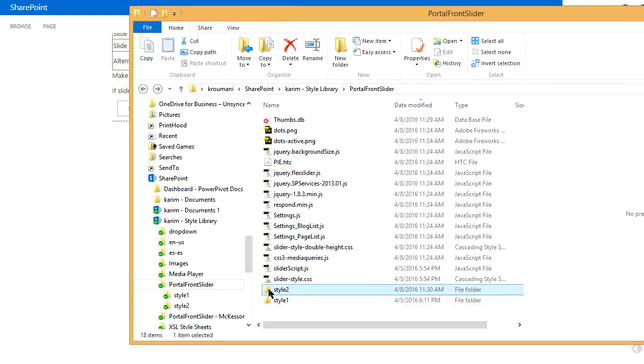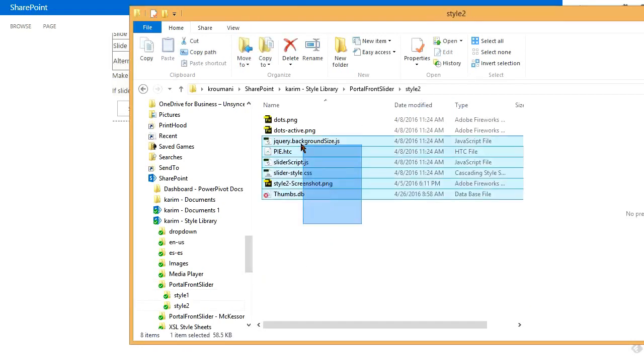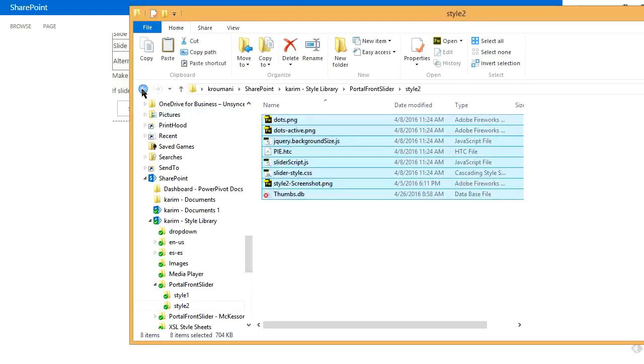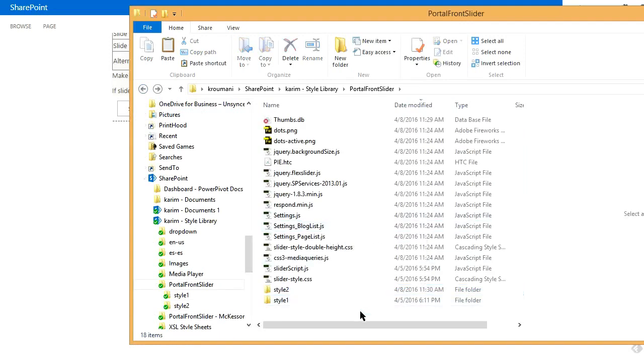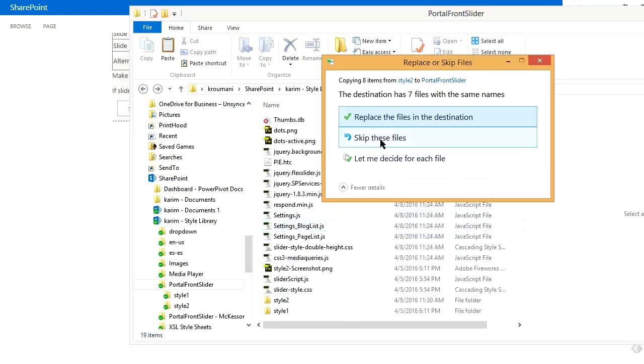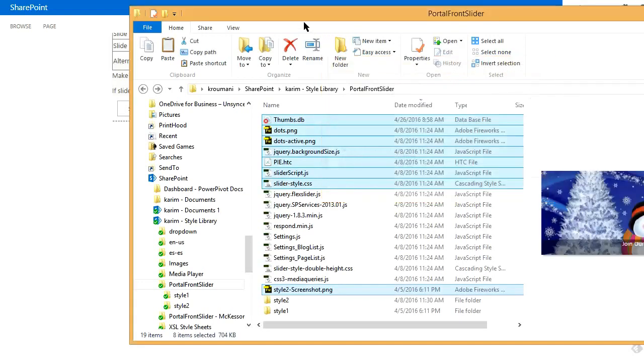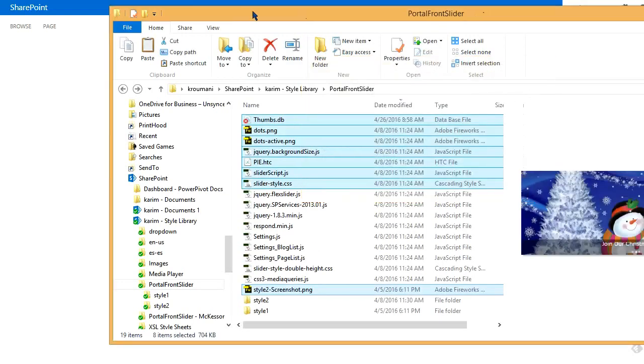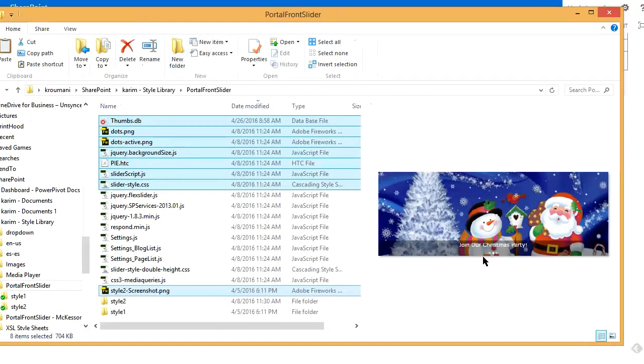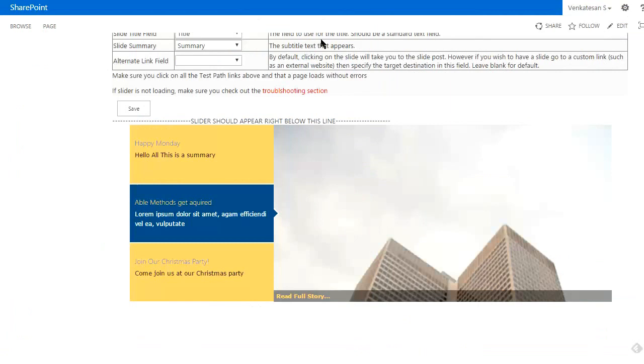I'm going to copy the content of style two—I just hit Control+C on my keyboard—and I'm going to paste them onto the root here. It will actually show something like this. Let's refresh the page.